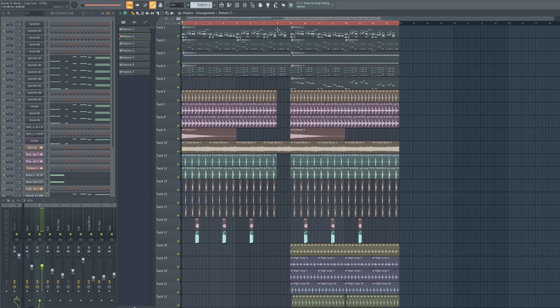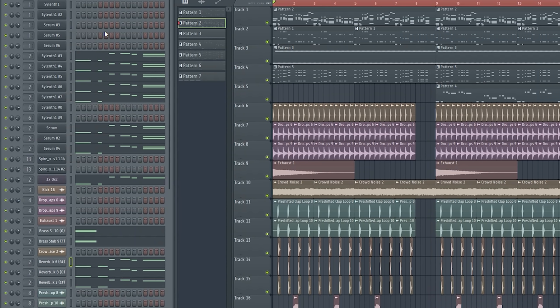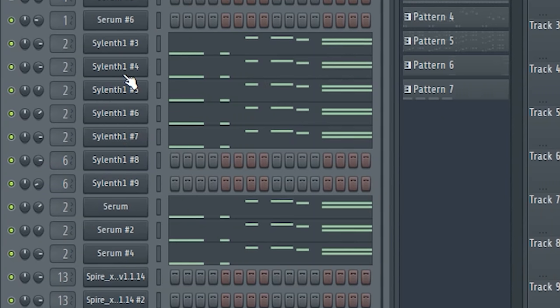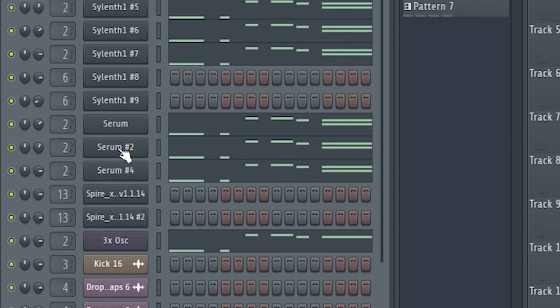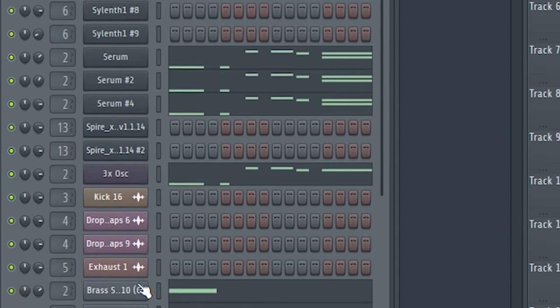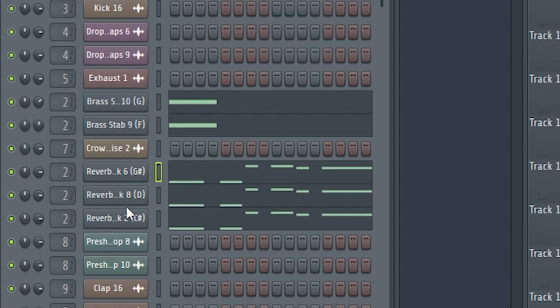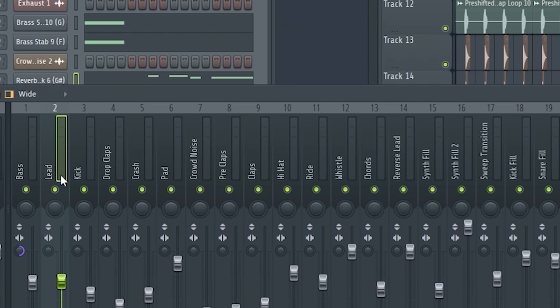Now guys we are coming to the sounds I used. As you can see, I used 14 different sounds to get the sound I wanted. Here are 5 different Serum sounds, 3 Serum sounds, white noise, 2 breath stabs from my pack, and 3 pluck samples from my pack. I put them all into one channel.